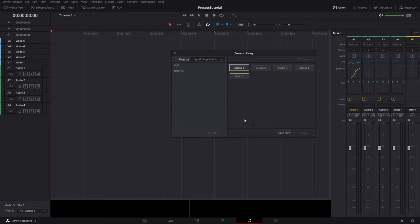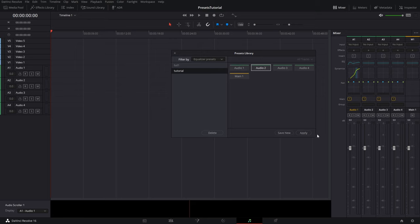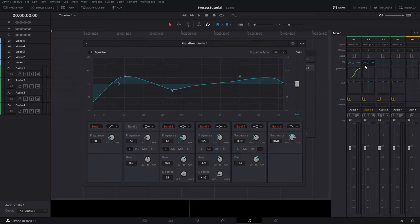Let's click on tutorial. So now if we get that one done, maybe we want to apply it to track two. Okay, so we now can just hit apply, then that same equalizer preset is applied.